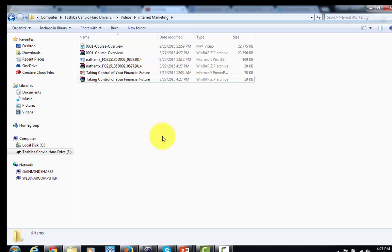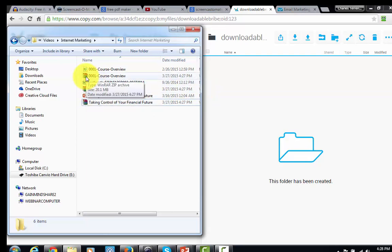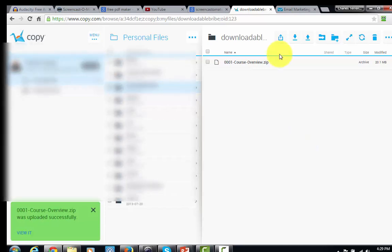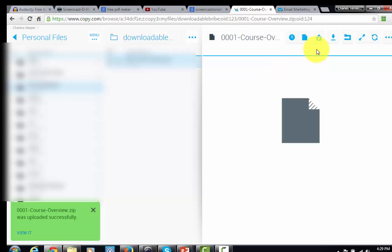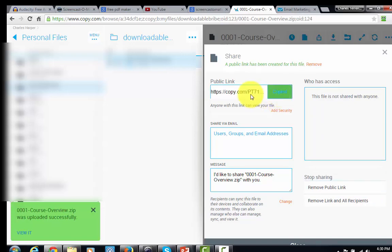If you're not using your own hosting, you'll need a free hosting account to deliver the actual file. Right now I'm in a free hosting account called copy.com, where I can store files. You won't have unlimited storage, but you can get started with a free account at copy.com. All I need to do is drag and drop my downloadable folder into copy.com. Then I click the share button, create a public link, and copy that link into my clipboard — and now I'm ready to use this link inside of an email.